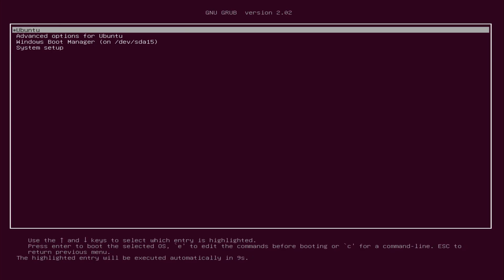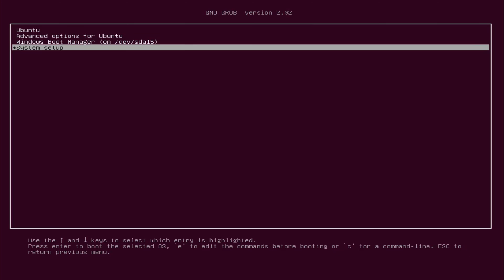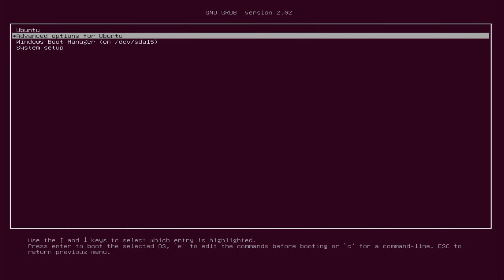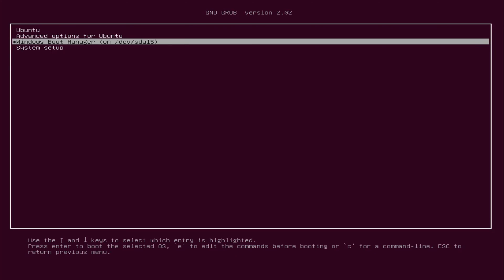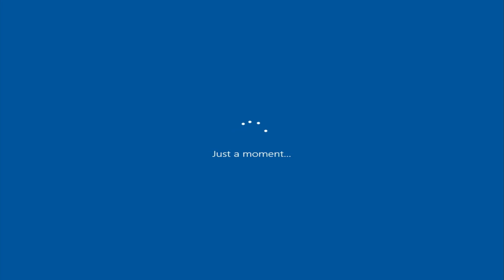You can see that the Windows Boot Manager does now appear in the grub menu.